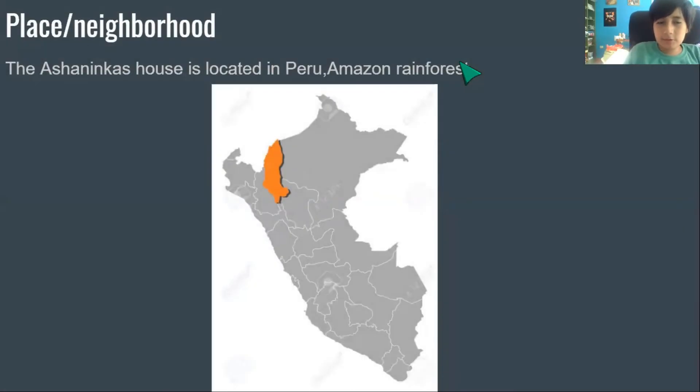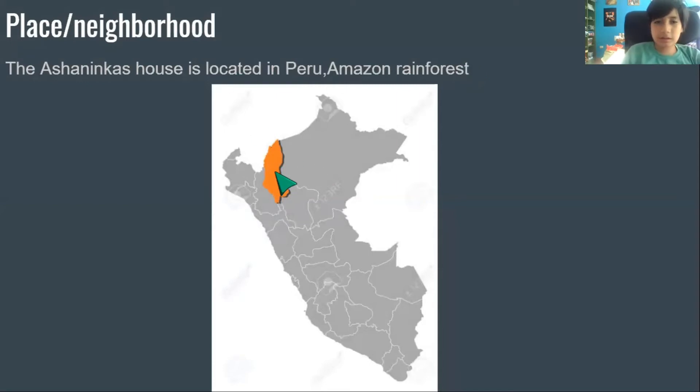Place and neighborhood. The Ashanikas house is located in the Peru Amazon rainforest. This is here — this is the Amazon.